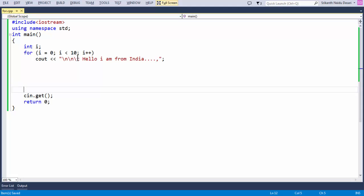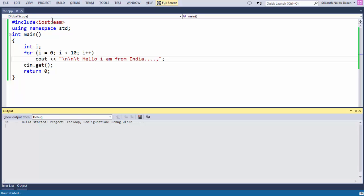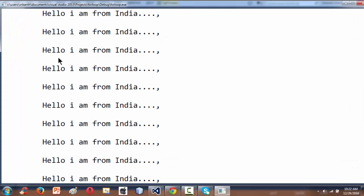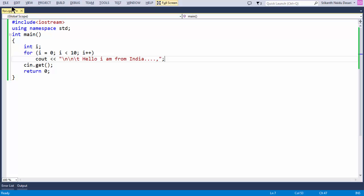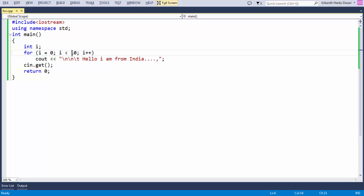This is our small program built using a for loop. If you run the program, you get the message printed 10 times: 'Hello, I am from India' printed 10 times. That happens because first we initialized i to 0, then we have the condition i less than 10. For the very first time, i is 0; 0 is less than 10, so the condition is true and it enters the loop.